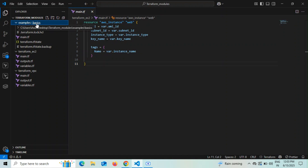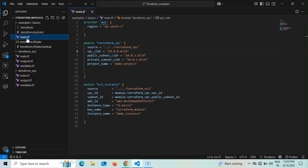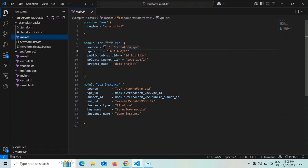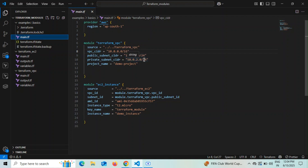In the examples/basics folder, I have a main.tf which serves as the root module. Here I've set the provider as AWS with region ap-south-1. There are two modules defined: one for the Terraform VPC module and one for the EC2 instance module. For the VPC module, the source path goes two folders back to the terraform-vpc directory. I'm passing variables like vpc_cidr as 10.0.0.0/16, public_subnet_cidr as 10.1.0.0/24, and private_subnet_cidr as 10.2.0.0/24.